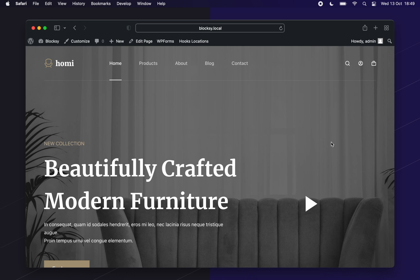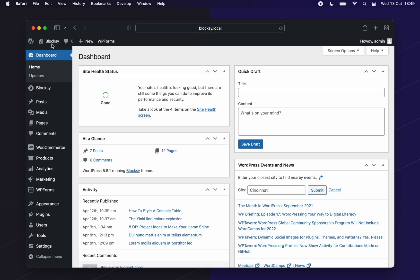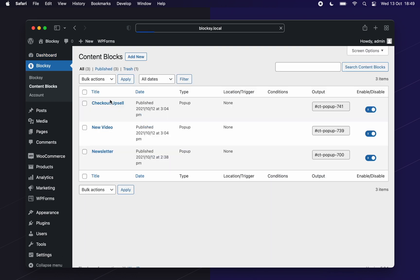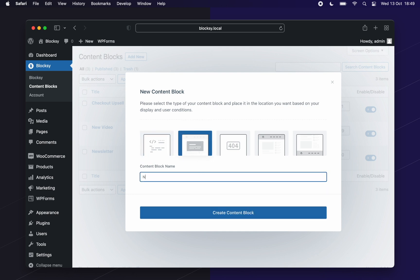First, we must go to the content blocks section of our dashboard. Click on the button up top, then content blocks on the left side. Click on the add new button and then choose the pop-up template. Give it a name and click on create content block.